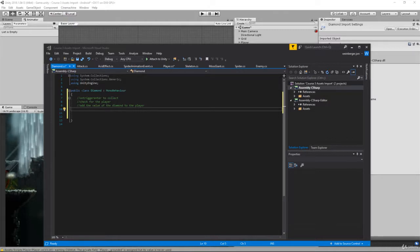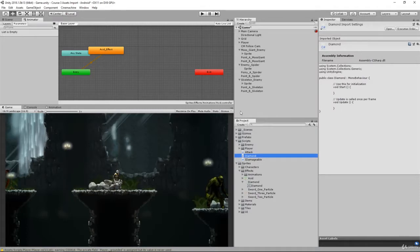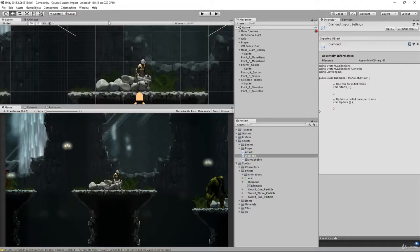In this challenge review we're going to solve the diamond behavior. So to get started let's first animate our diamond, get it set up in scene, and turn it into a prefab.